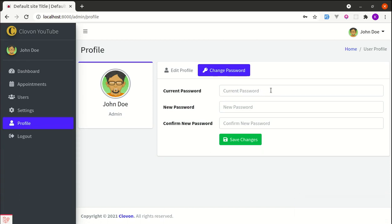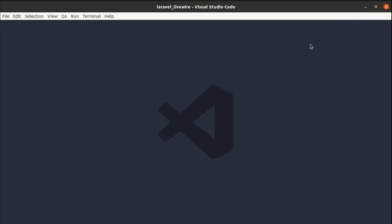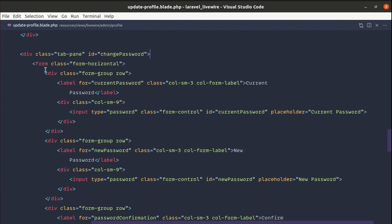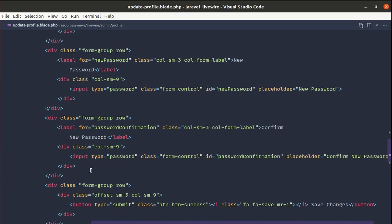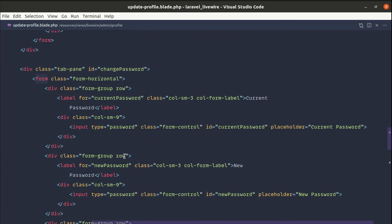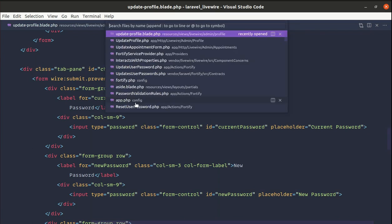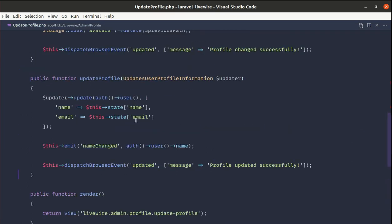The form will also reset after saving. I'll show you how to do this using Laravel Fortify and Livewire. Let's go to the update-profile.blade.php file. We have a form related to updating the password, and on submit we'll use Livewire — wire:on form submit to prevent the default behavior and call the method called changePassword.